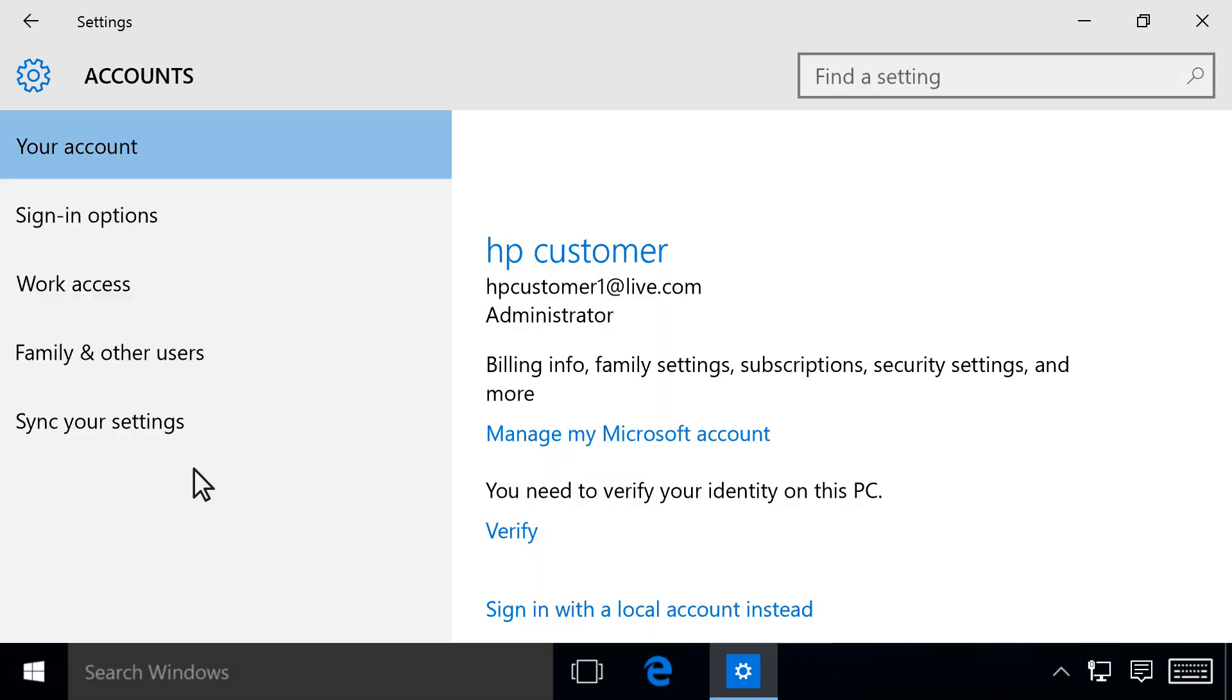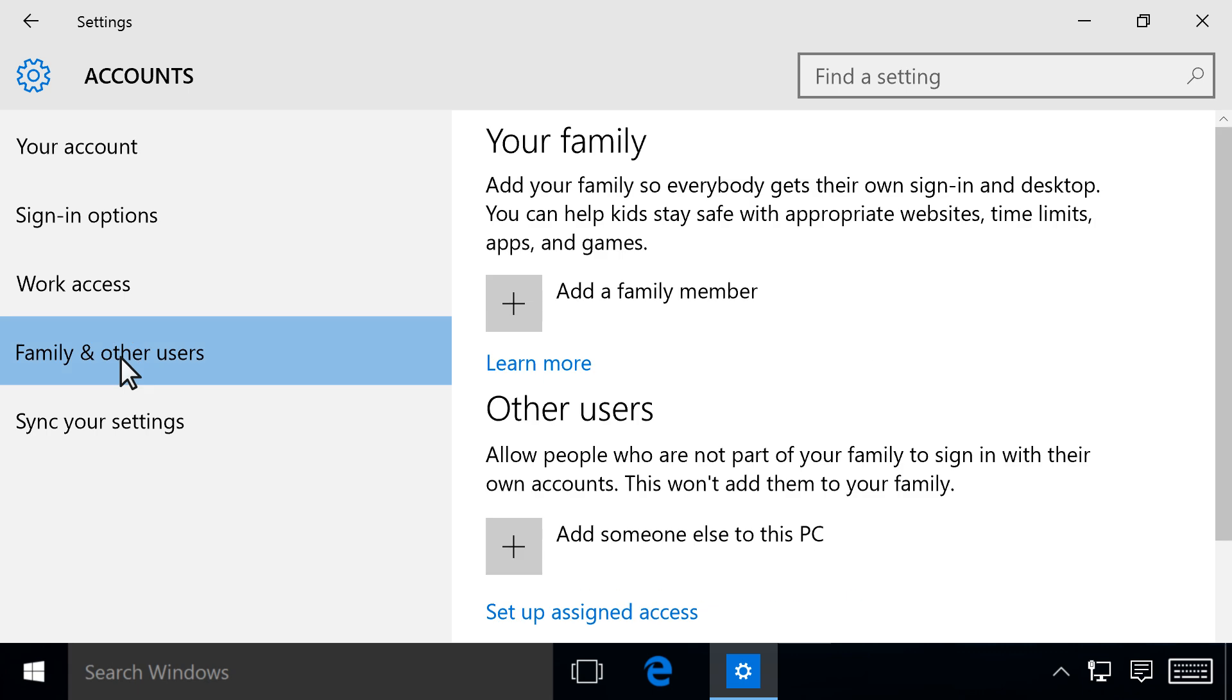Click Accounts. Click on the Family and Other Users tab, then click Add someone else to this PC.